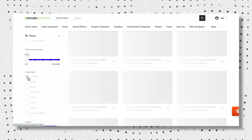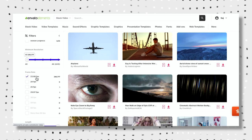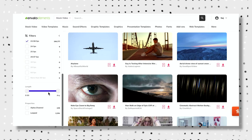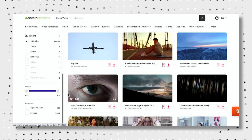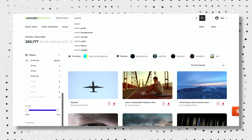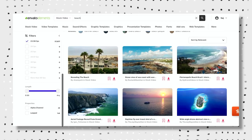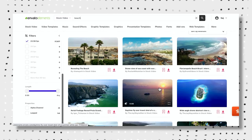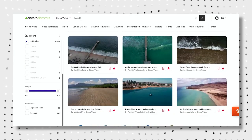I choose a specific frame rate because that's what I shoot my videos in most of the time. You can also filter by clip length, and they even have advanced options like transparent channels for motion graphics. For example, if I search for a beach shot, I get all kinds of results — drone shots, helicopter shots — all kinds of different beach clips I can scroll through.